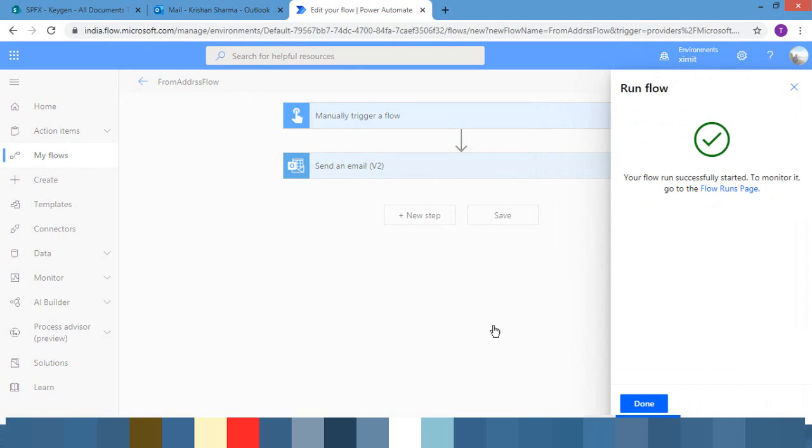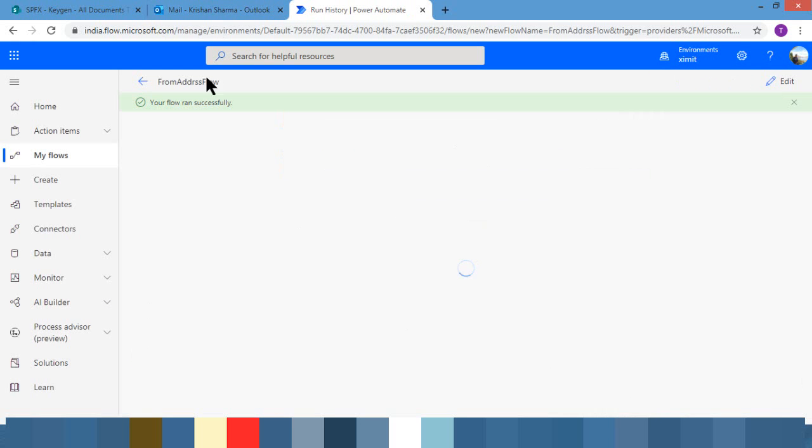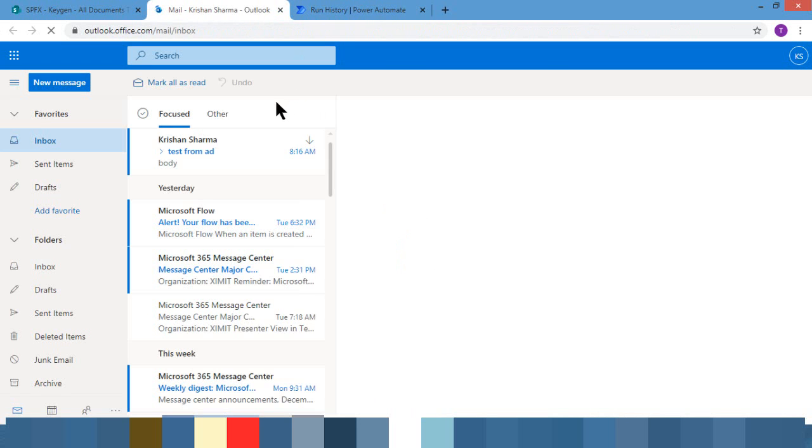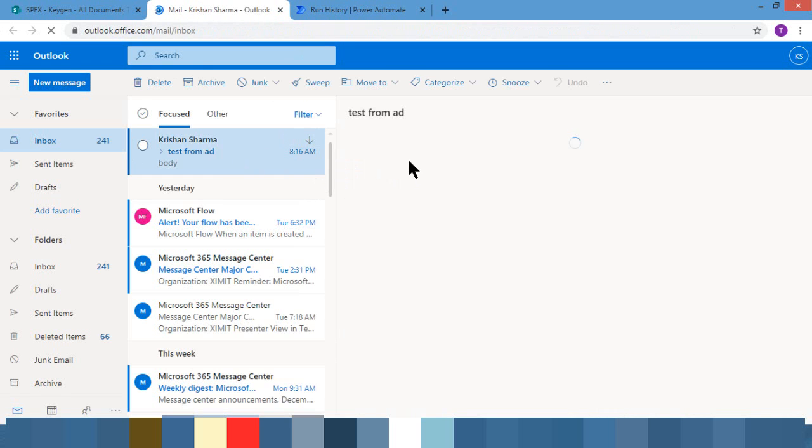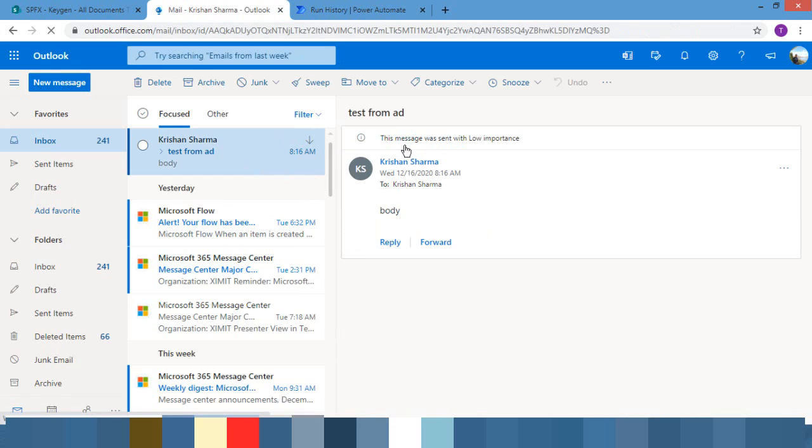Alright, so it's successful and now I'll just go to my mailbox.